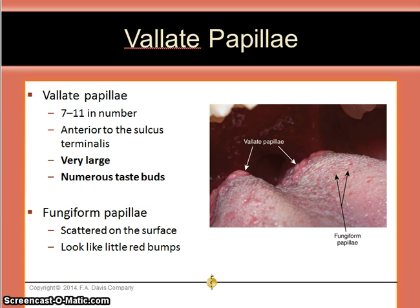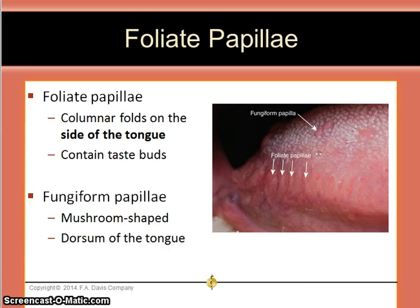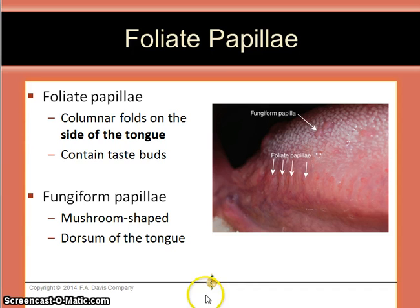Foliate papillae are columnar folds of tissue on the side of the tongue. These also contain taste buds, and you can see some fungiform papillae on the dorsum of the tongue adjacent to the foliate.